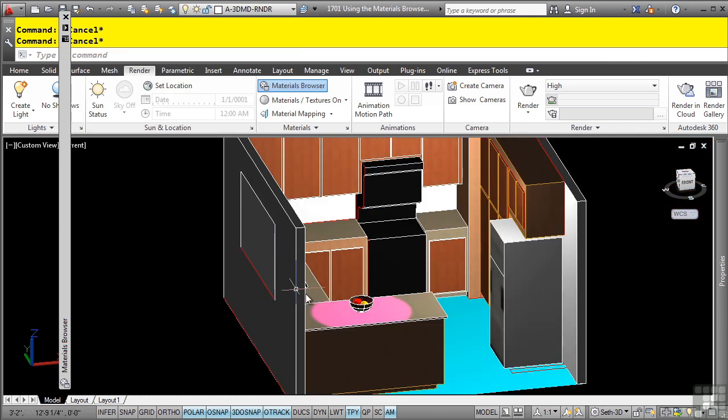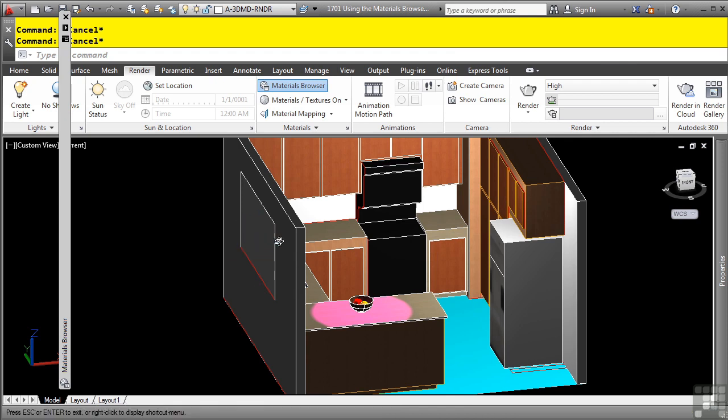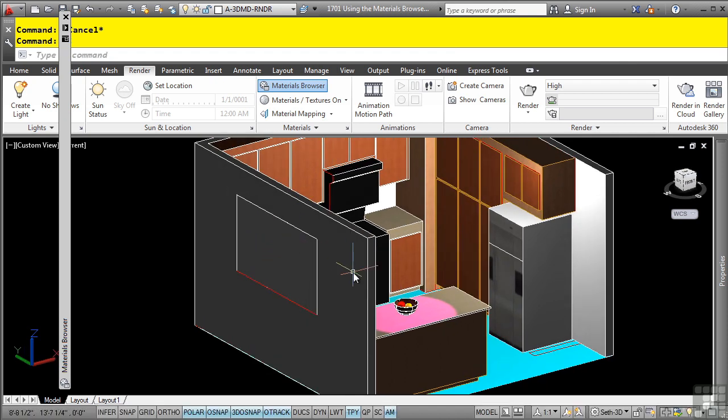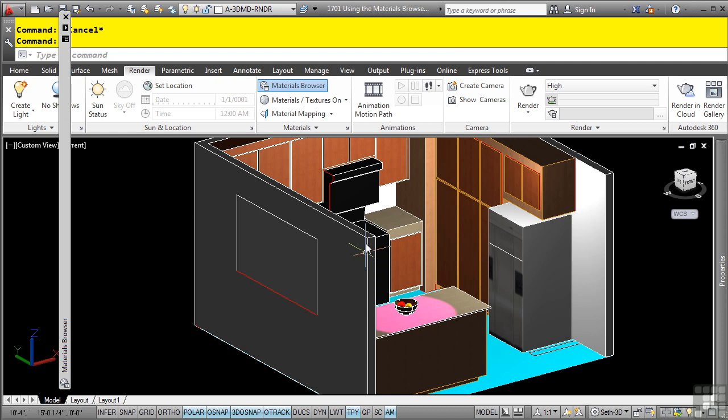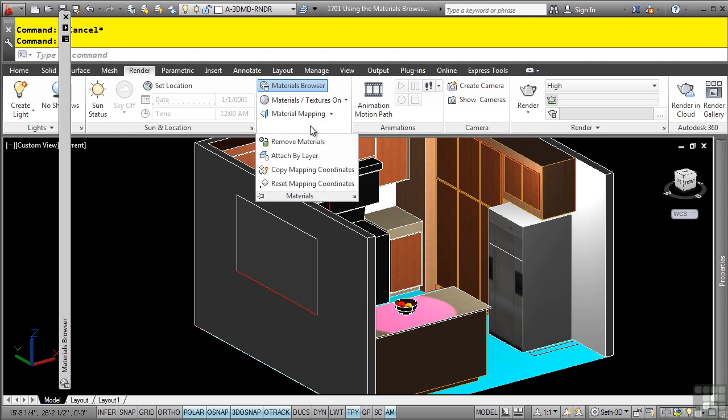A more efficient way of applying materials to objects is to use the by layer method. So for instance, for this floor and for this window here, I want to apply them using the by layer method. This way, if they are already applied by layer, they will automatically take on the material's properties. I'll go to the render tab, materials panel, more tools option, and select attach by layer.